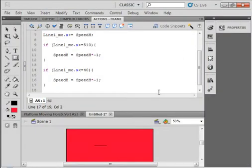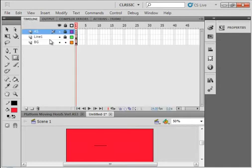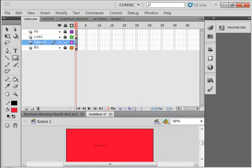Okay, so now we want to do the same thing with a vertical line going up and down. So let's go back to the main timeline, make sure all the layers are locked, select this background layer, insert a layer, call this one line 2. Select frame 1.